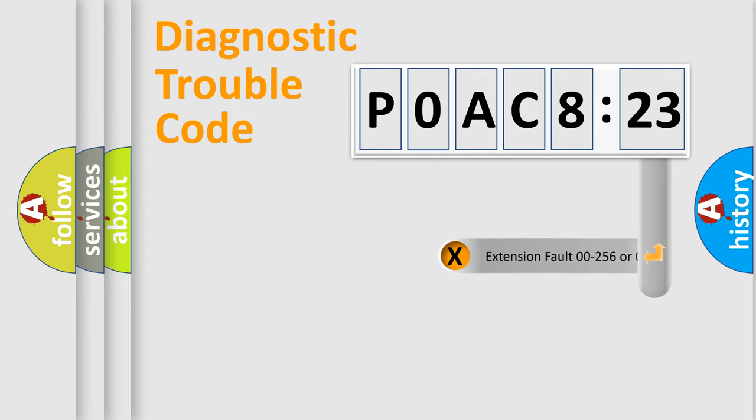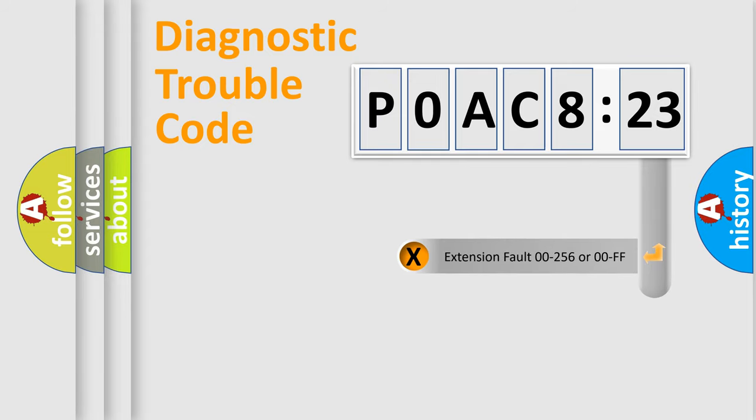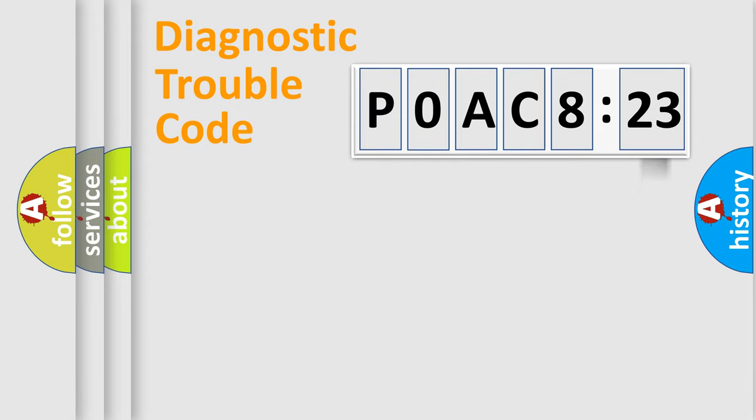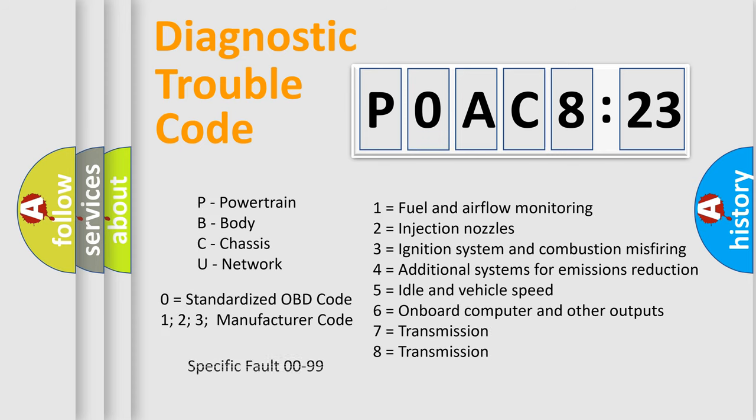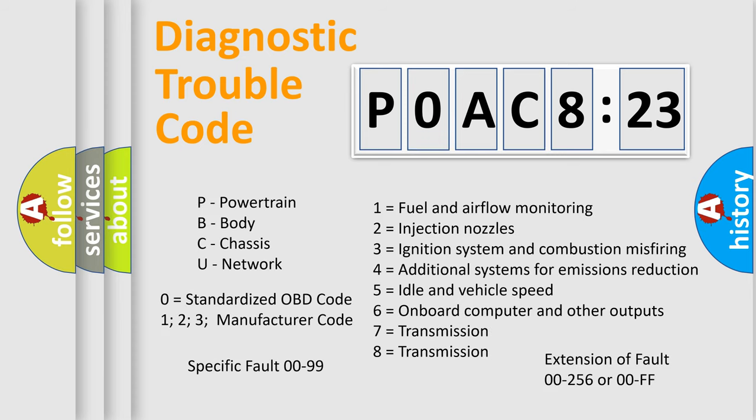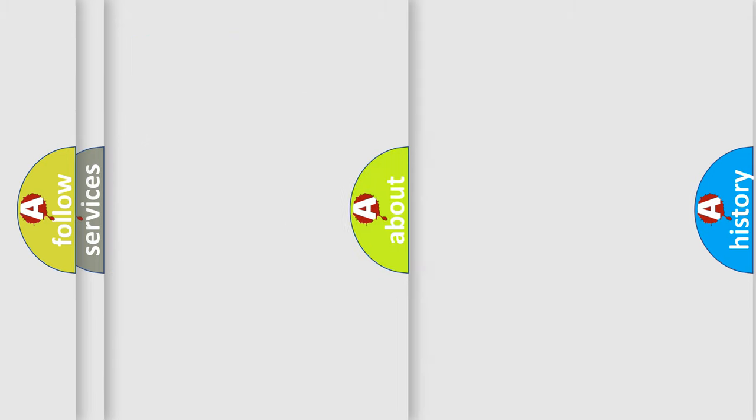The add-on to the error code serves to specify the status in more detail, for example, short to ground. Let's not forget that such a division is valid only if the second character code is expressed by the number zero.